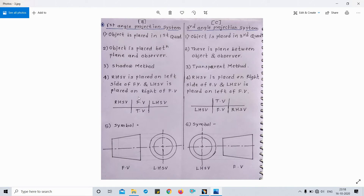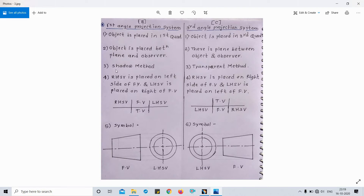Basically, in first angle: the right-hand side view is placed on the left of the front view, and the left-hand side view is placed on the right of the front view. In the third angle projection system, the left-hand side view is kept on the left of the front view. The first angle system is also called the shadow method, and the third angle system is also called the transparent method.